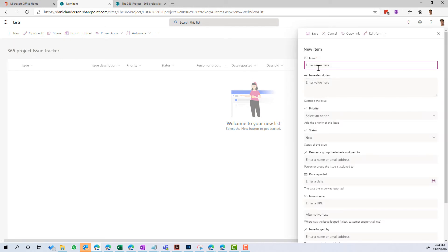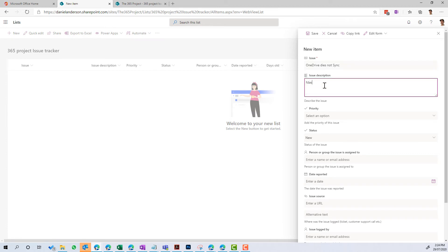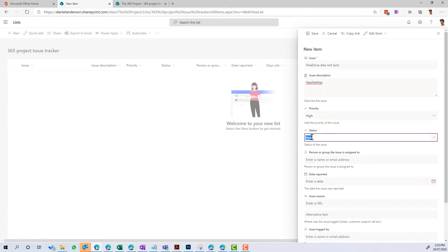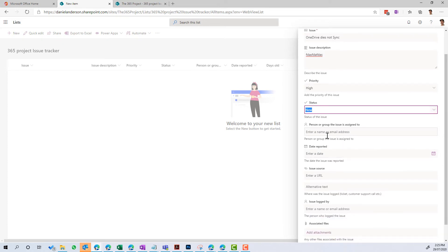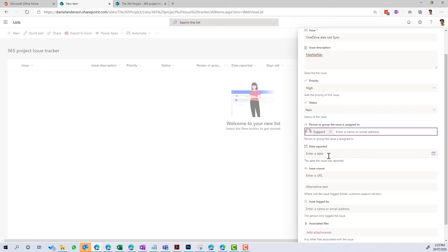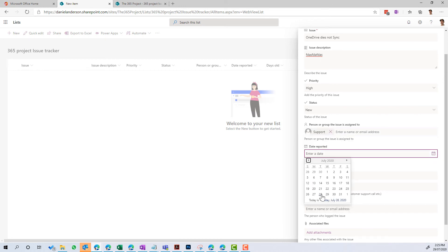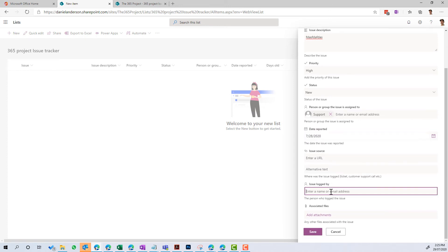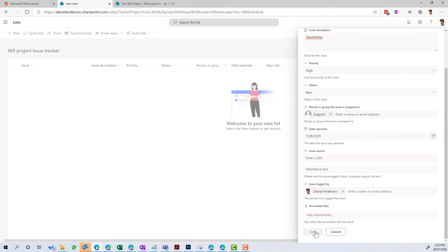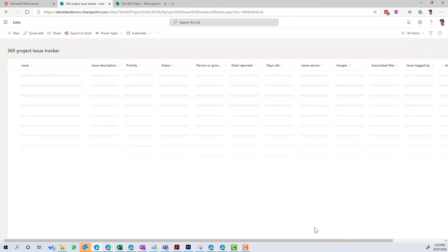Let's go for OneDrive does not sync as the issue. We're just putting some values here. We'll give it a priority of high, a status of new. Now, personal group that it's going to be assigned to. I'm going to assign it to my support account. The date reported, let's just put today's date, and I will log that issue myself, and let's just save that and see what happens.